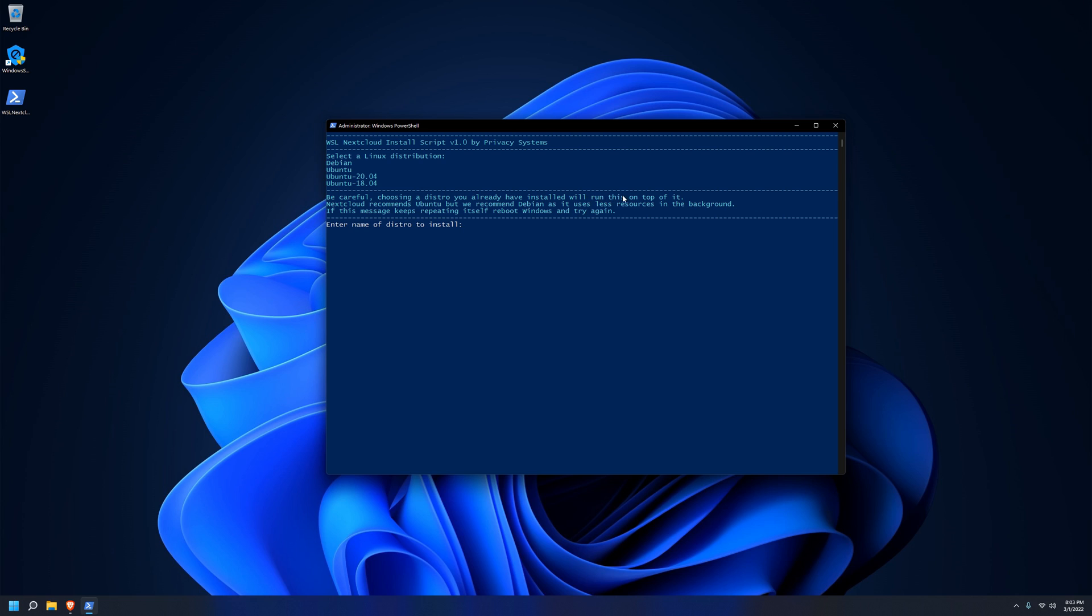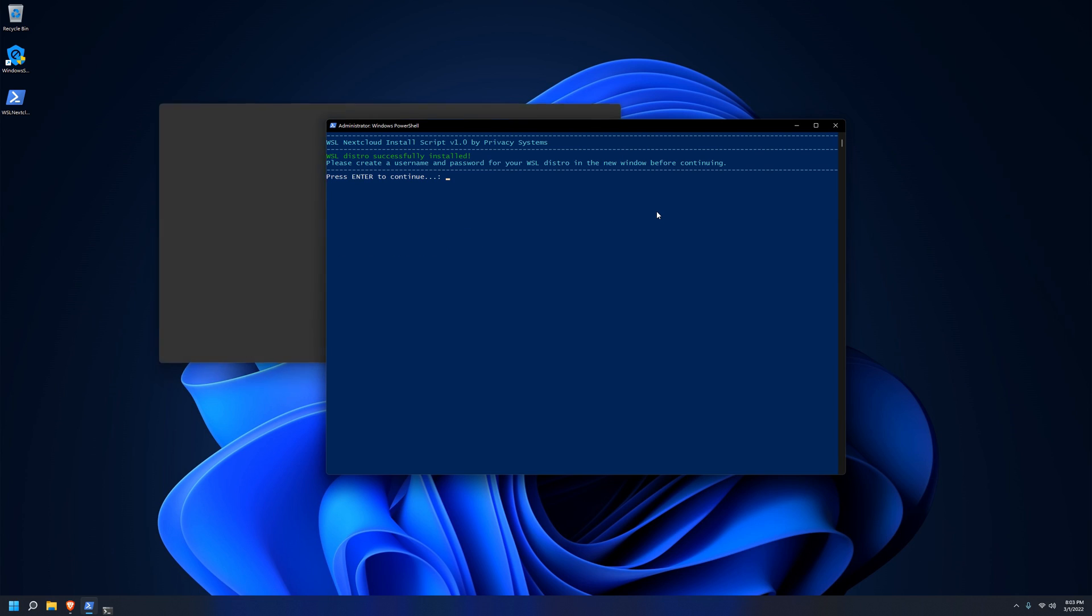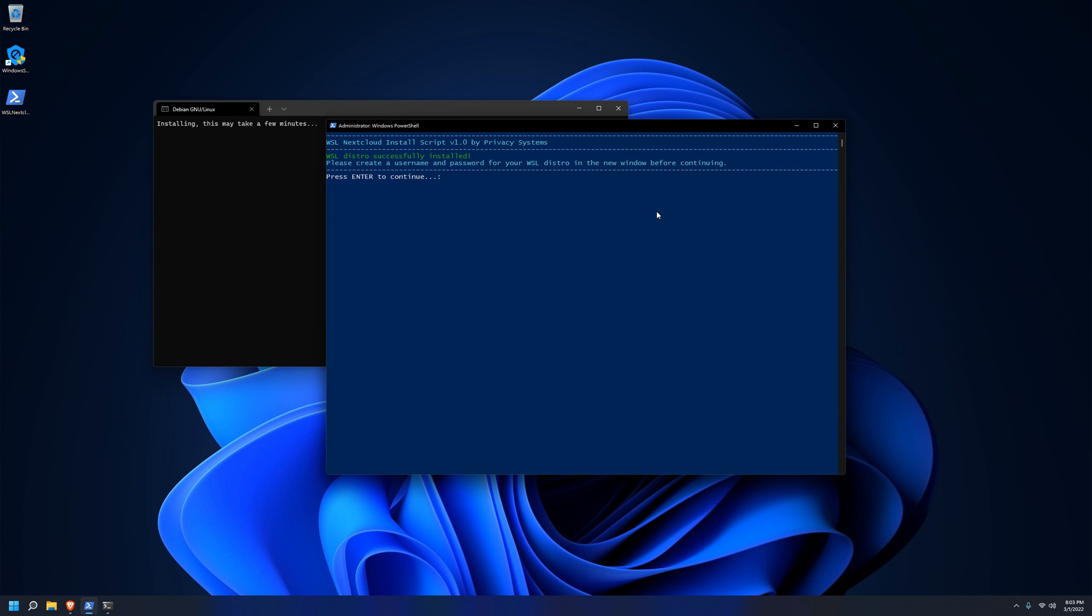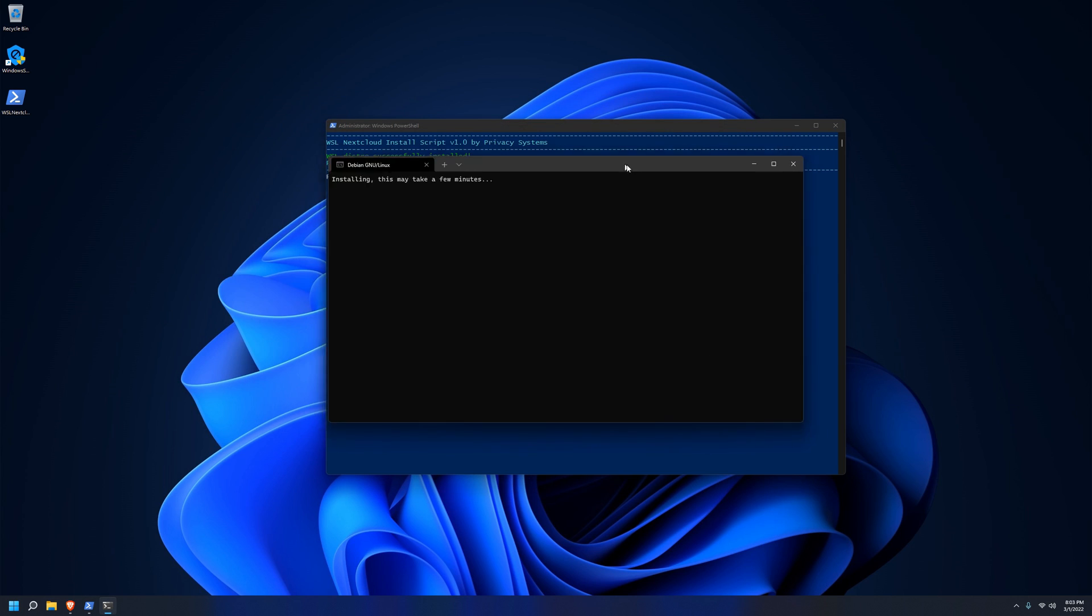And the second page here is where you choose the Linux distribution you want to install under WSL. So far, the script supports Debian and a few different versions of Ubuntu. The Nextcloud developers recommend running Nextcloud under Ubuntu, but in our case, we're going to choose Debian because it uses less system resources in the background.